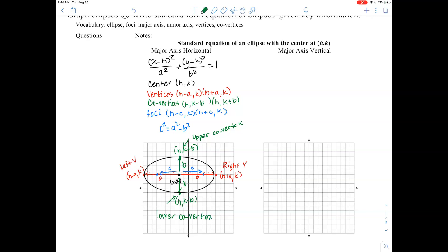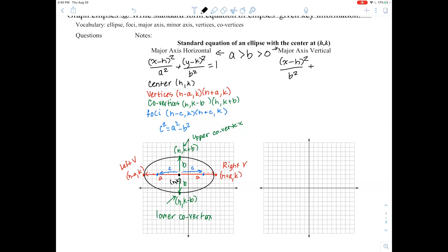Now we'll switch to major axis vertical. Remember, a has to be greater than b, and both greater than zero. So the equation becomes: x minus h squared over b squared, plus y minus k squared over a squared, equals 1. Note that when the major axis is vertical, a squared goes under the y squared term.